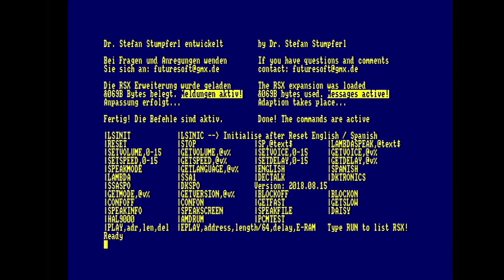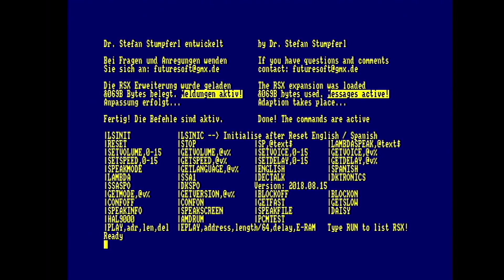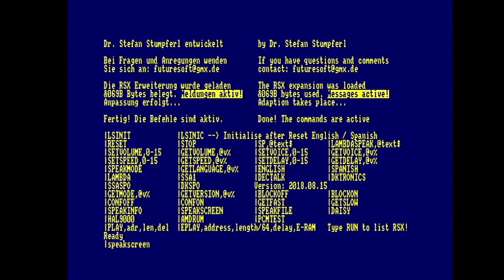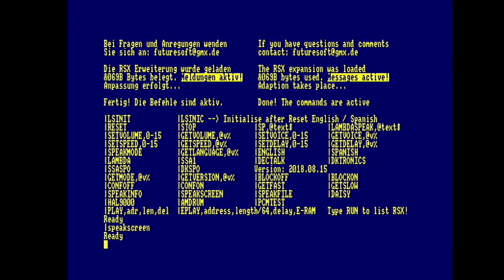There's many, many commands, too many to go through here. You can do things like make it speak what's on the screen, which could be useful, especially for blind users, actually. There's a good practical implementation here of things you could use it for. You can turn it into DKtronics mode, you can turn it into DeckTalk mode, flip between English and Spanish, and change the rate of speech. Adoption takes place. To reset English divided by Spanish. Of course, speak screen only works well if it can continuously read the screen. So in something like this, where there's little windows in operation, it doesn't work too well.